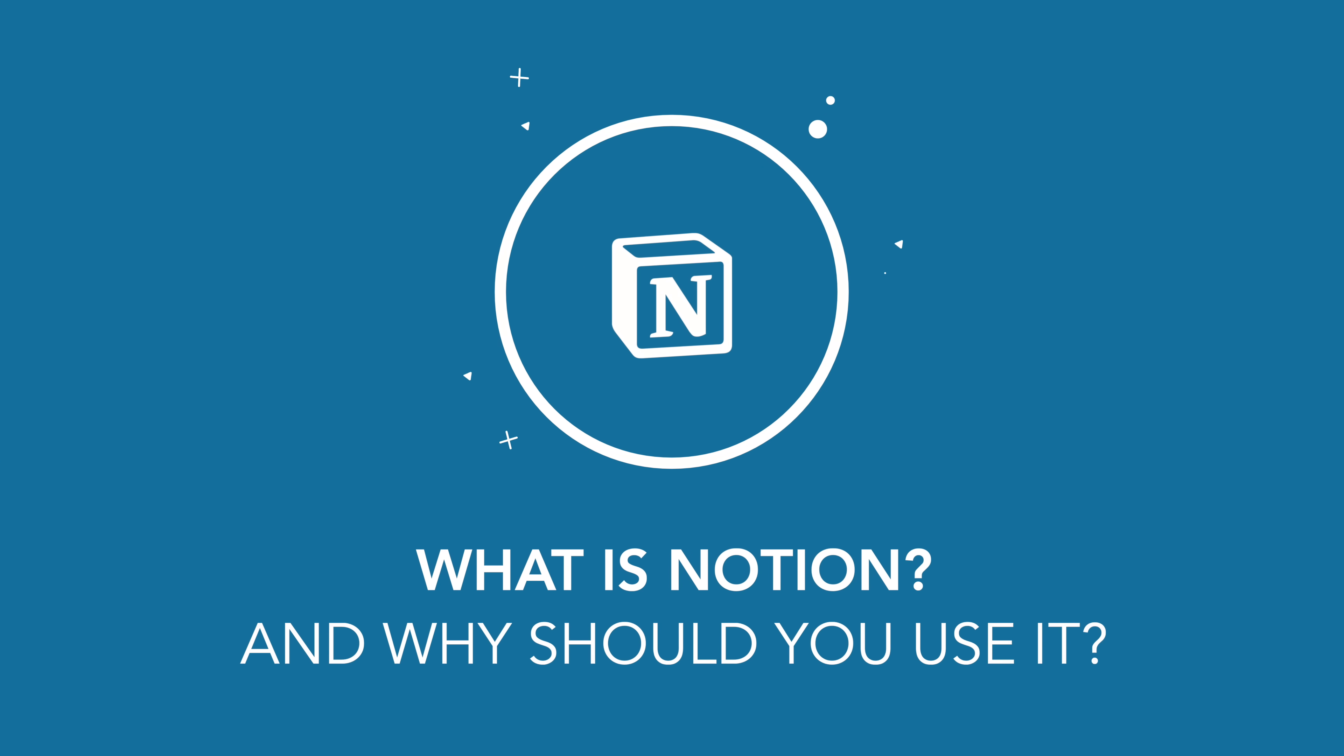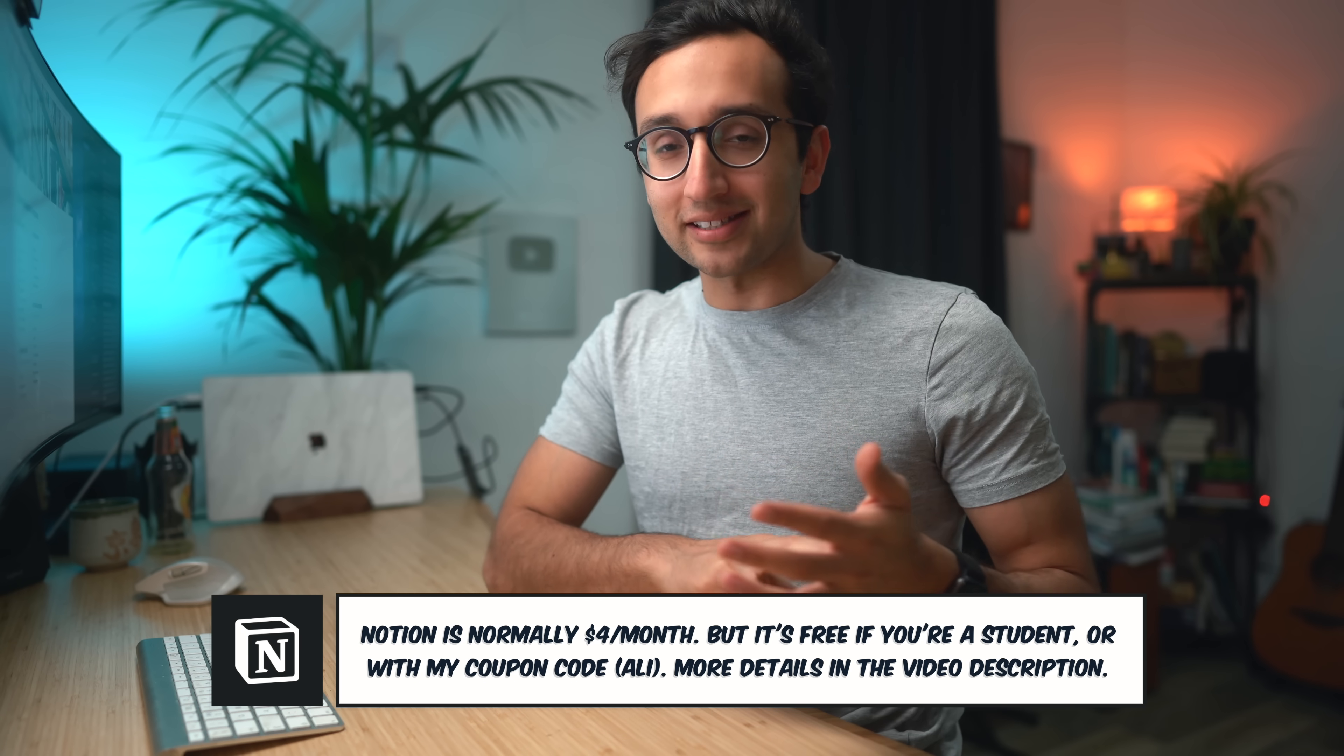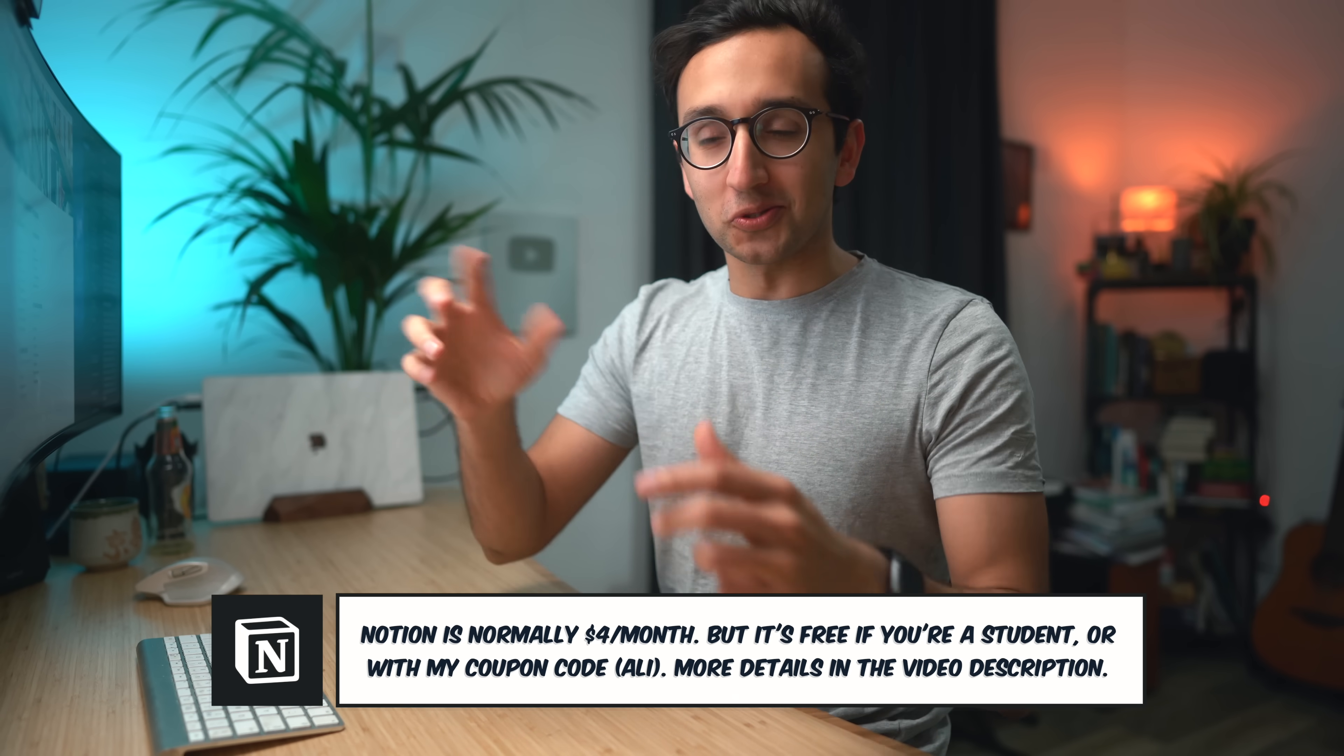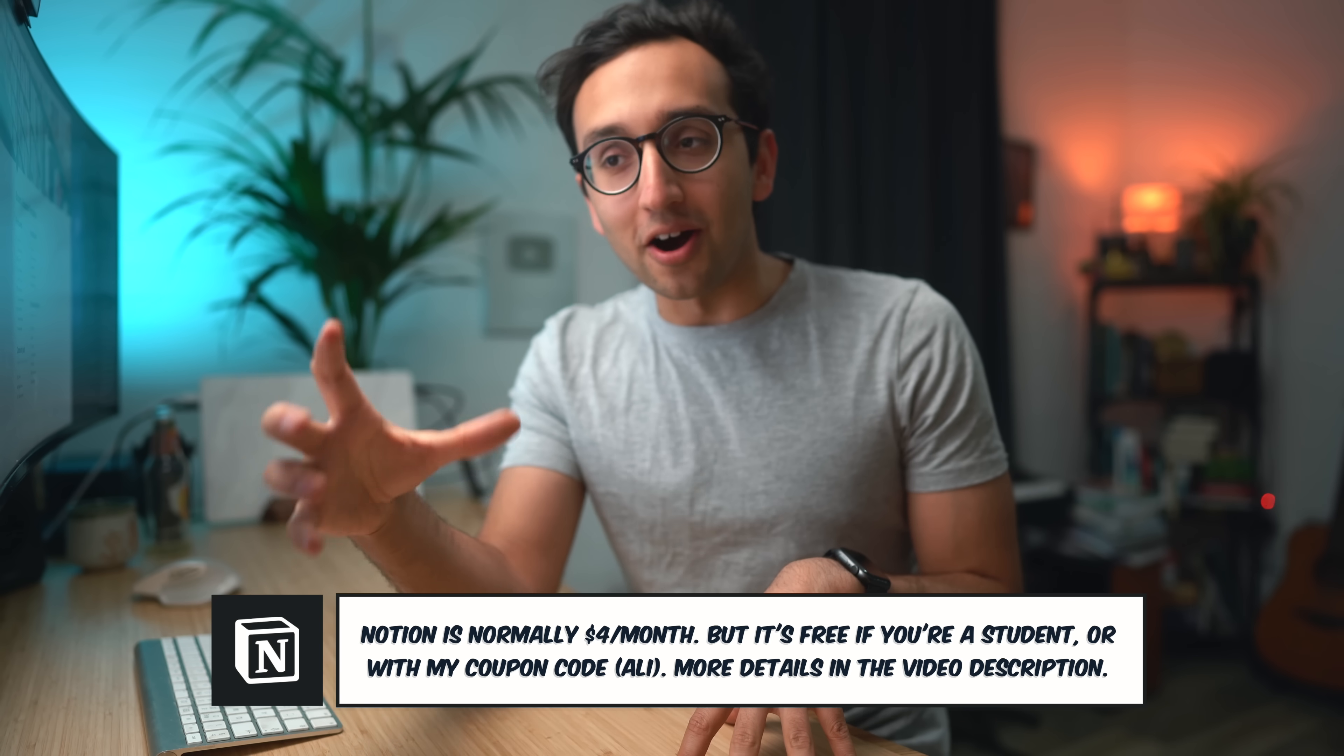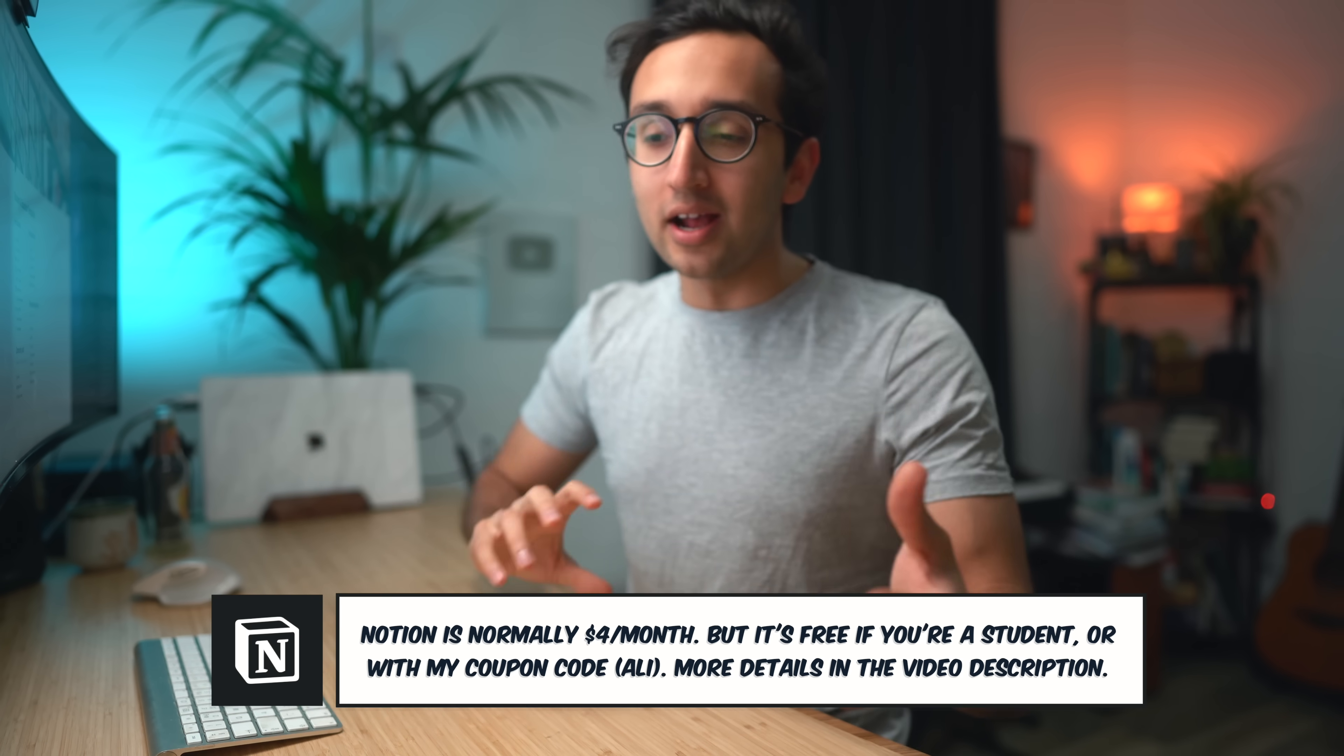So firstly, what is Notion? I would describe it as a sort of hybrid between a note-taking app, a database app, and what's called a content management system, which is the behind the scenes system of what people use to build websites. That might sound a bit abstract. It's kind of hard to explain what Notion actually is because it just does so much stuff.